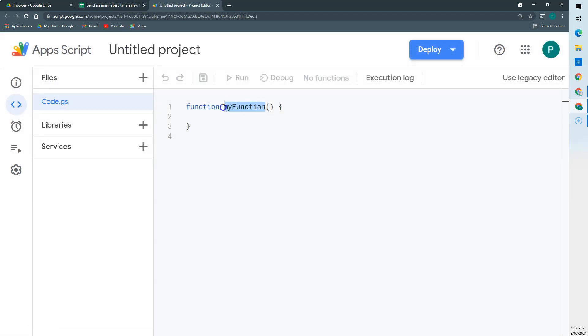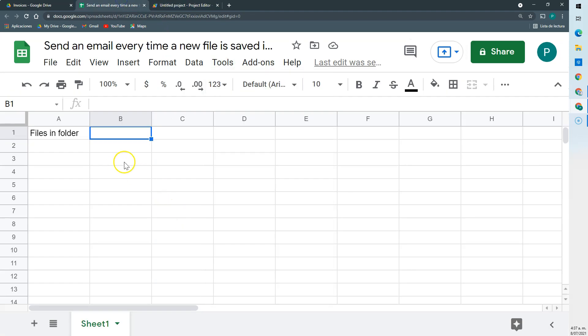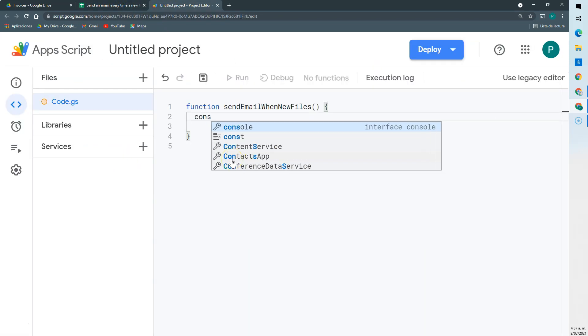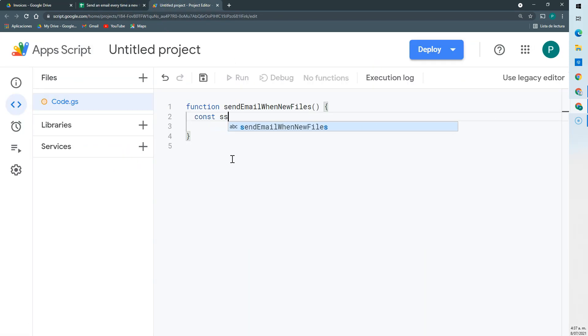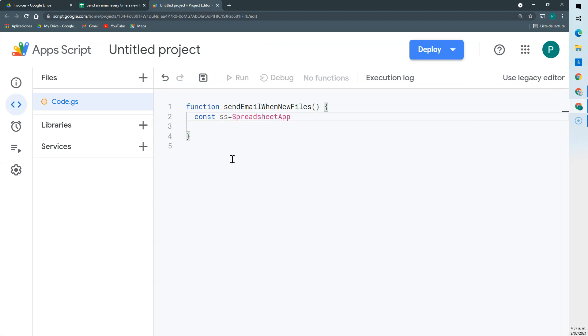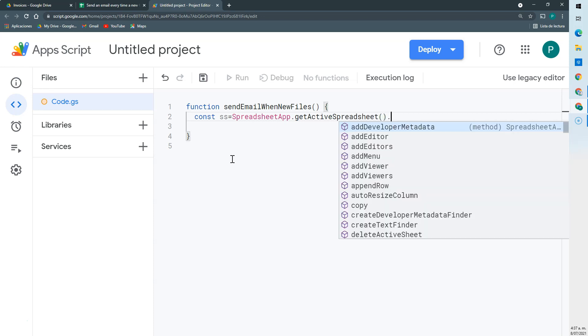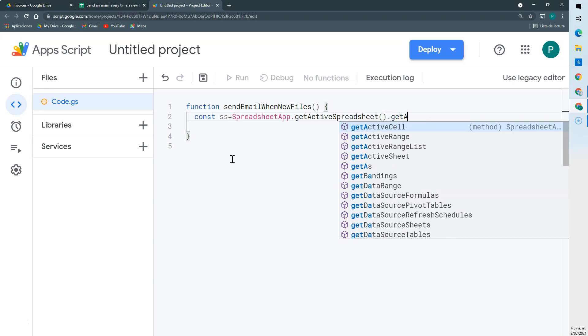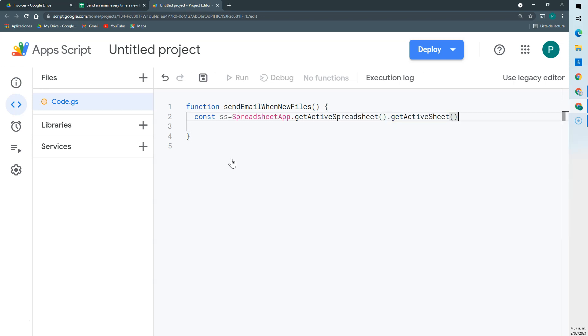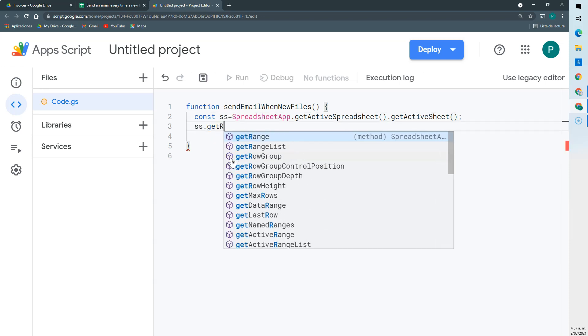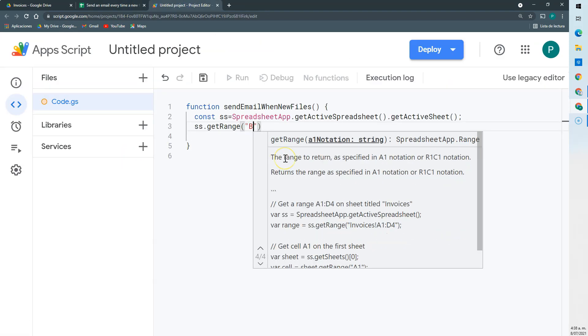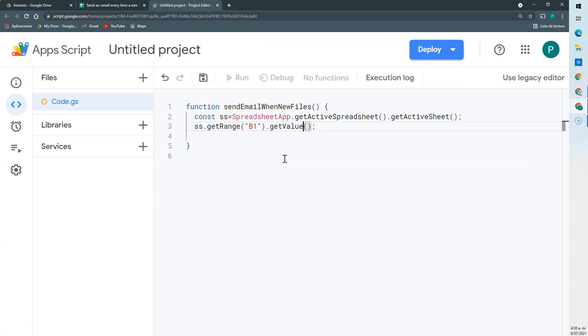Let's call this sendEmailWhenNewFile. So first we're going to connect with this cell B1. We're going to call our spreadsheet with the spreadsheet app, then getActiveSpreadsheet, and then getActiveSheet. Then we're going to call with the getRange method, we're going to call the B1 cell and get the value. We can call this fileCount.